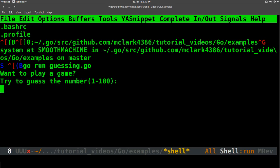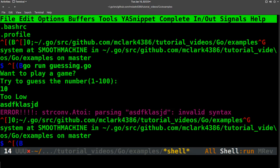If you notice, if we put in a number, that's fine. But if we put in anything other than a number, we error out and we get this nasty error message, and it's not really super helpful for a normal end user.